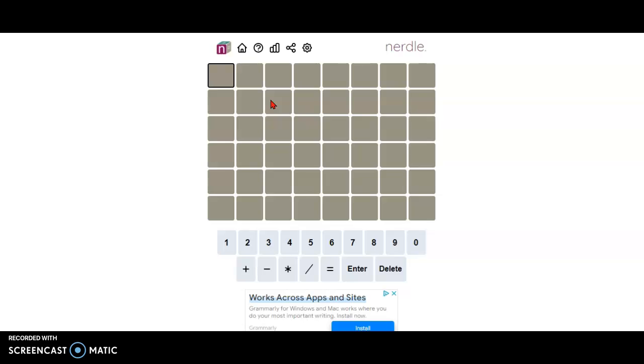Hi guys, this is Soham, your gaming guru, here with the nerdle of the day for March 24th, 2022.